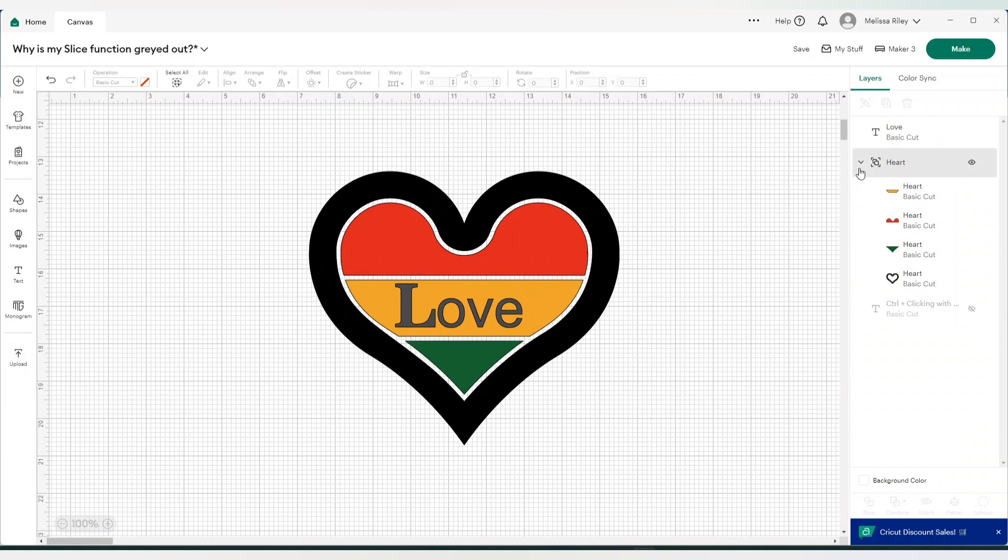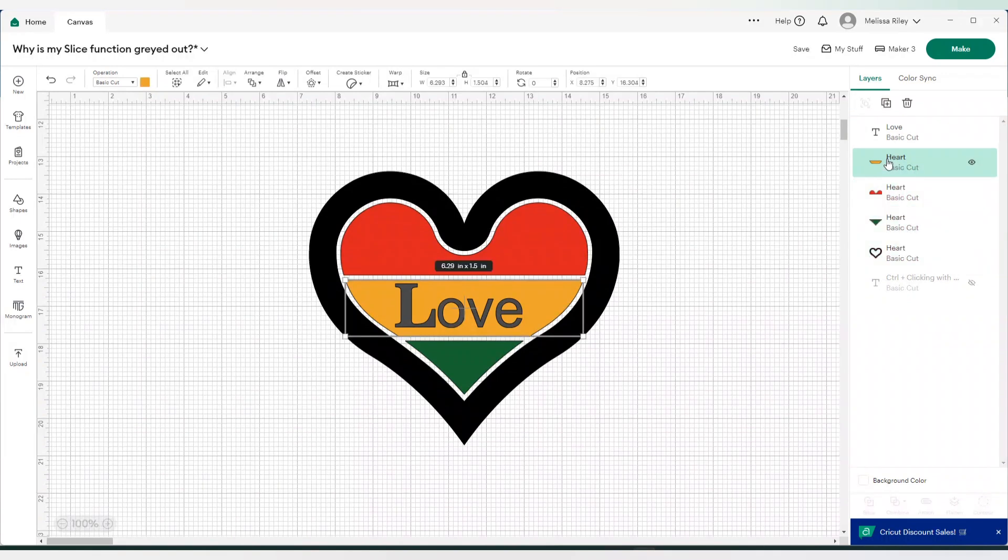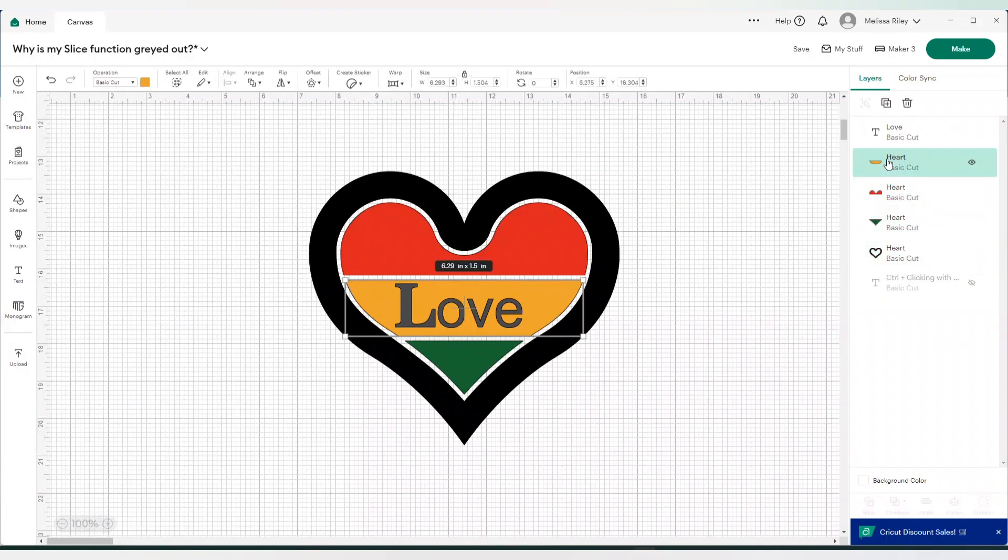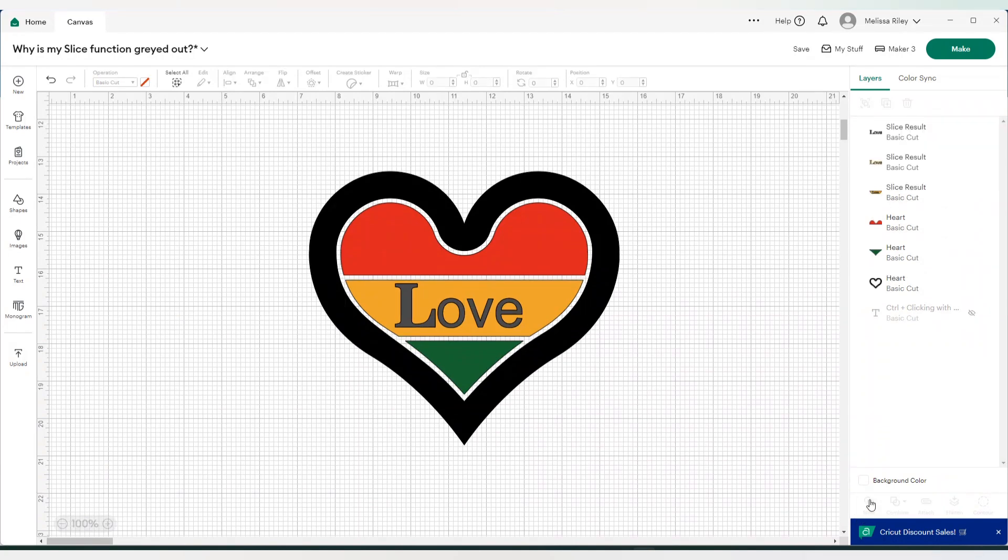So how would I go about slicing the love out of this portion of my image? You're first going to go ahead and ungroup the heart. Once you ungroup the heart, you're going to select the layer that you want to slice from. And you're going to select the word love. Now our slice function shows up, so I can go ahead and click on that.